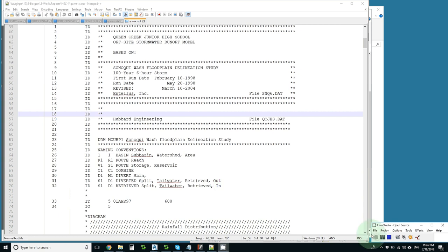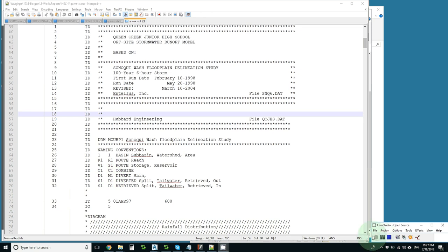Our intuition really wants to call routing reaches R operations. And from there it gets a little bit more complicated because we have retrieval and diversion and our reservoirs want to be S's or R's.